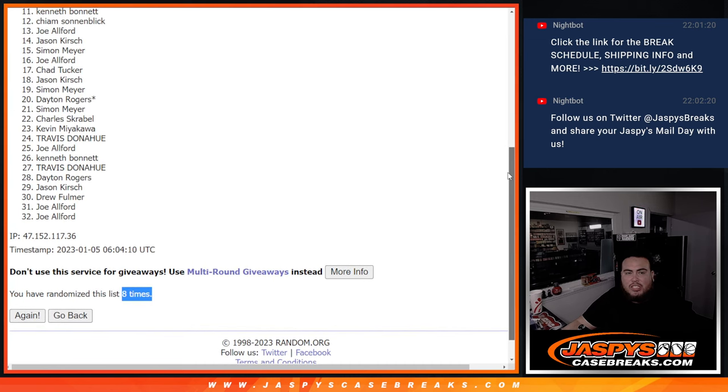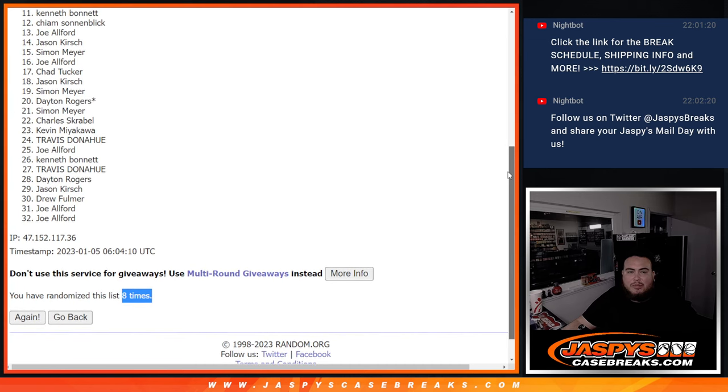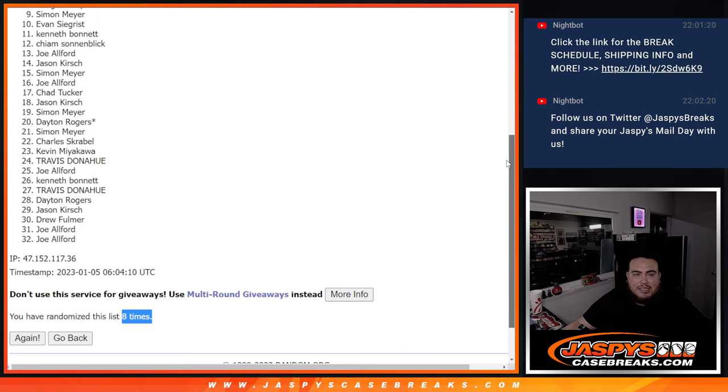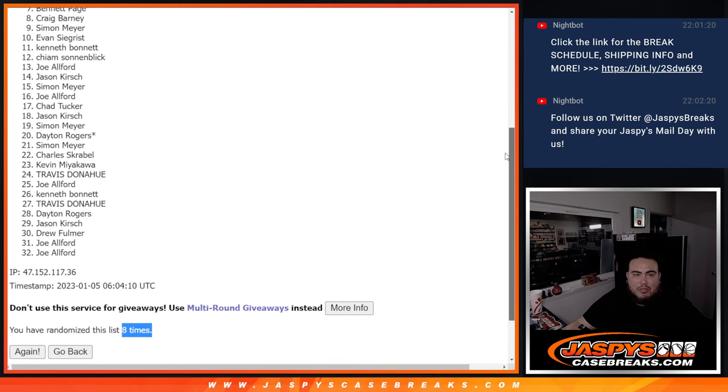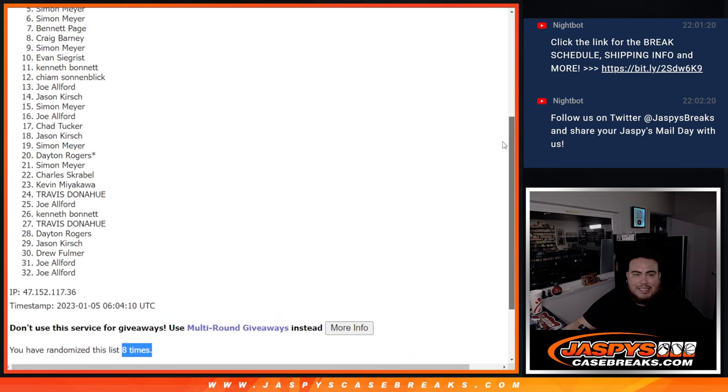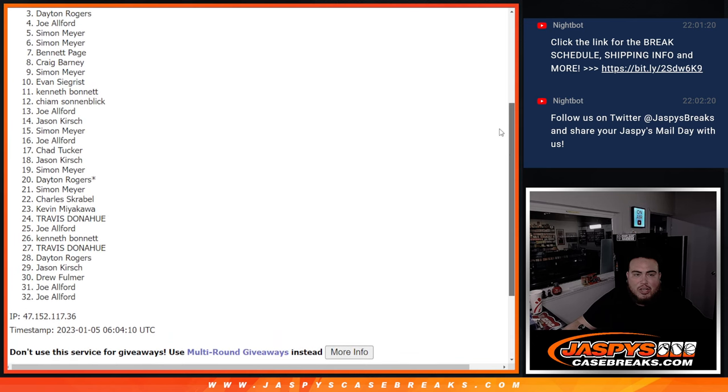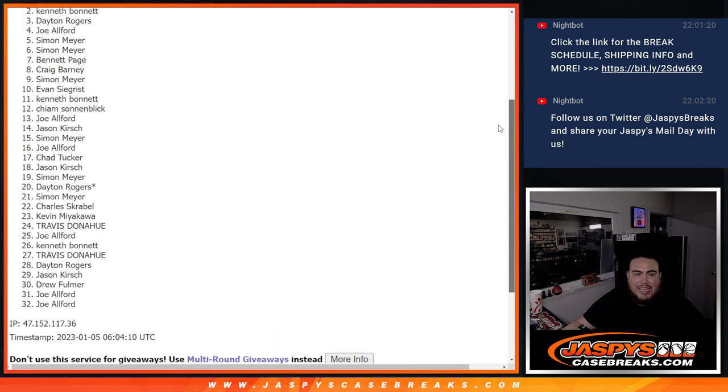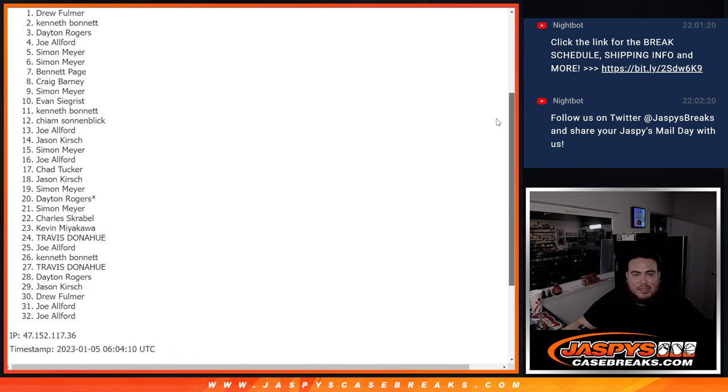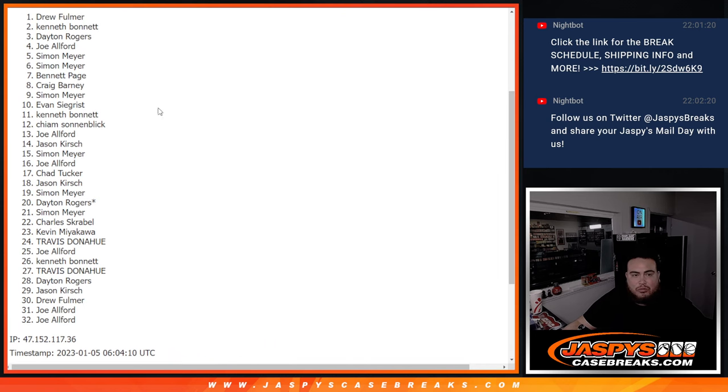Just missing out was Ken Bond. And in is Evan, Simon, Craig, Bennett, Simon, Simon, Joe, Dayton, Ken Bond, and Drew.